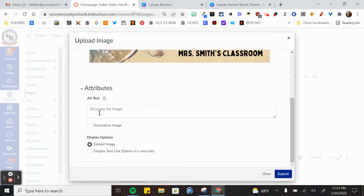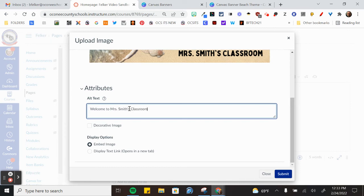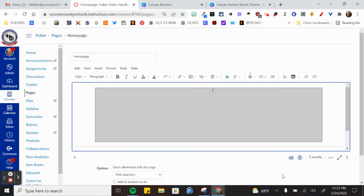You can put alternate text over this. So for screen readers, you could say welcome to classroom. Or you could simply click that it's a decorative image and the screen reader would not try to determine what that is for the student or for the user. Click submit.